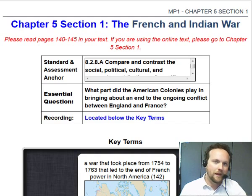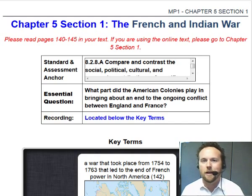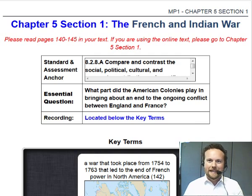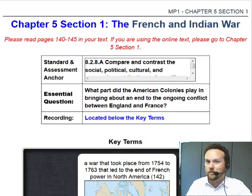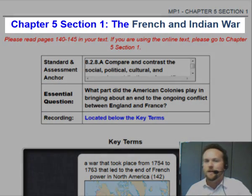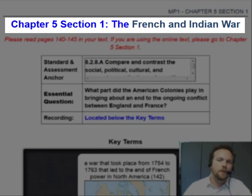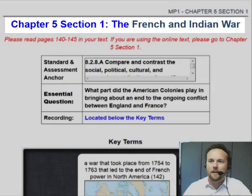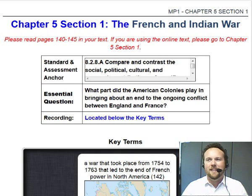Hello, welcome back. We made it through our first chapter in American Nation, and now we're really getting into some of the real meat of what we're going to be talking about this year. We're going to start things off right here in Chapter 5, Section 1, with the French and Indian War. This is a really important time in our history, so I'm really excited for us to have a chance to talk about it.